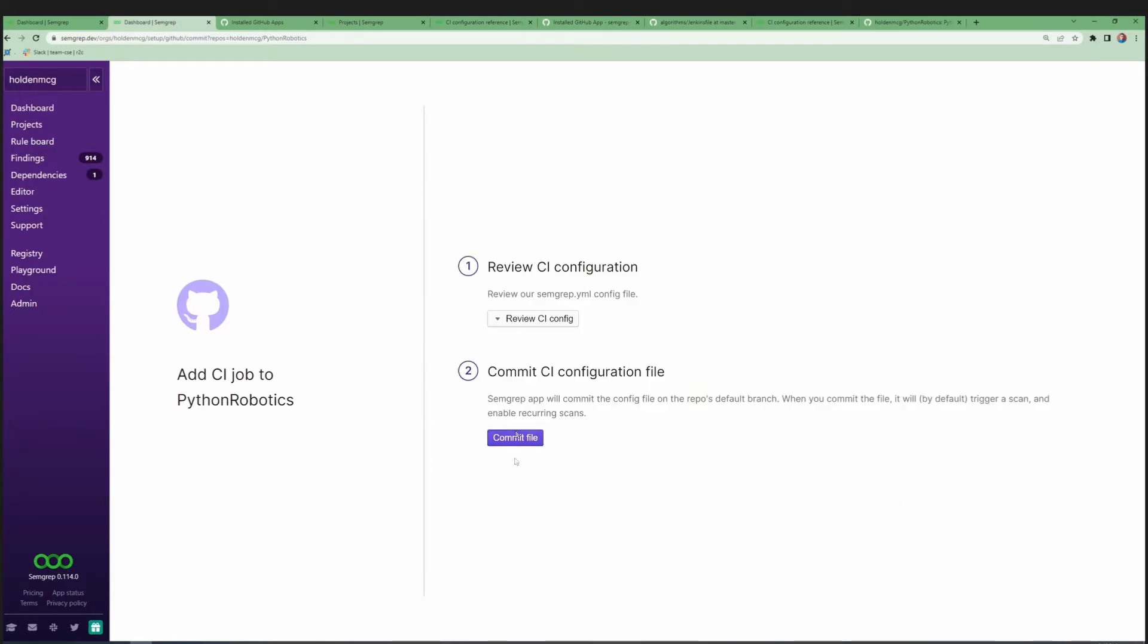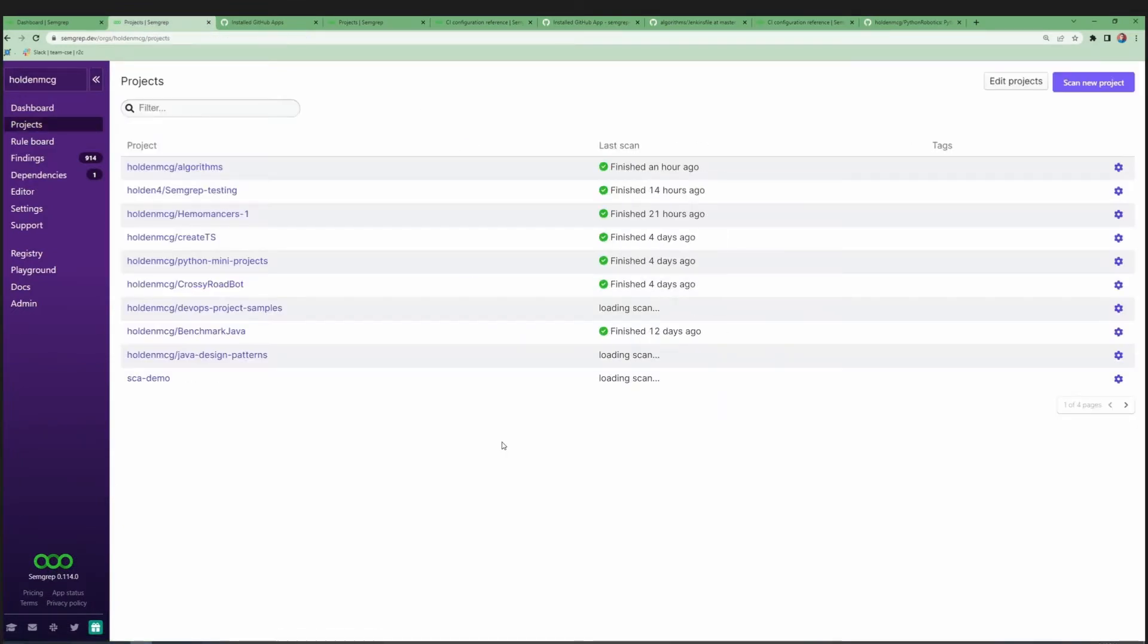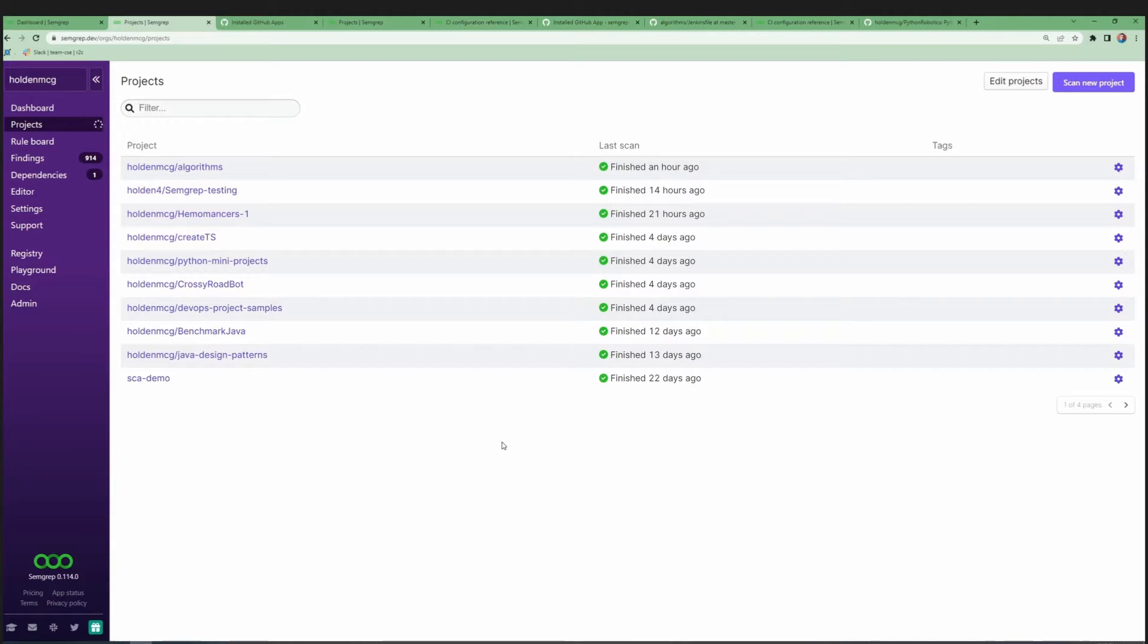Once you're ready, hit Commit File. At this point, the Semgrep app will do a few things. It will first create a token associated with your Semgrep app, and add it to the repository you just onboarded as a repository secret, so it can be accessed in CI to send results back to the app.